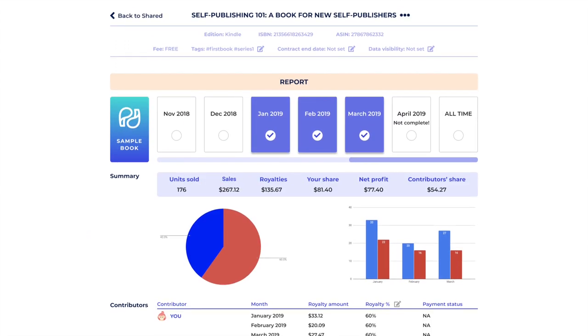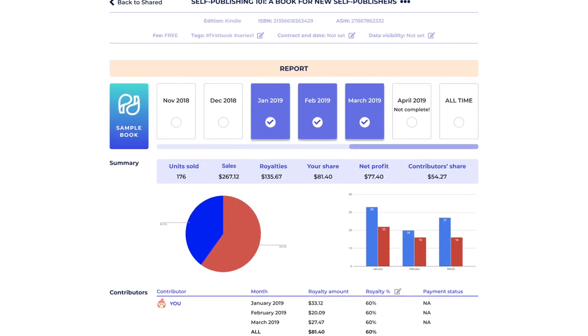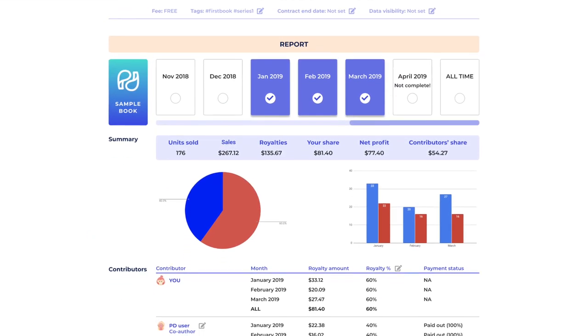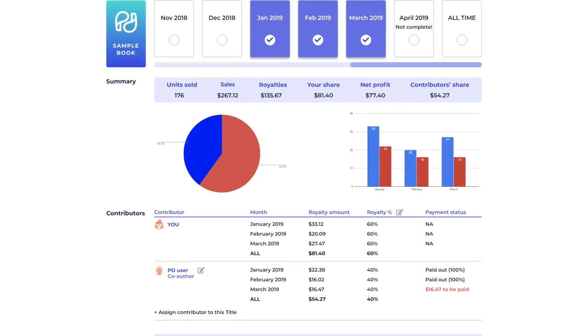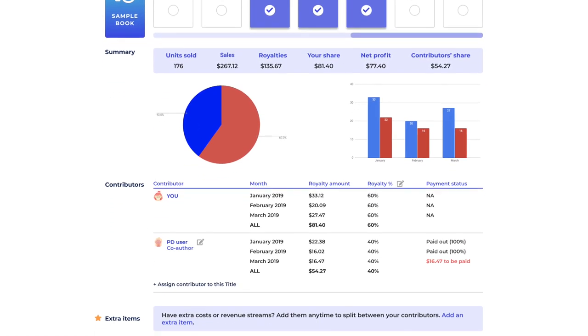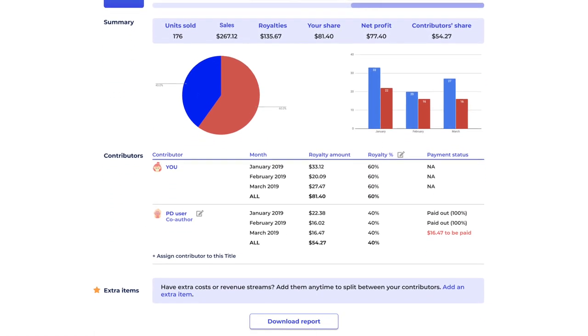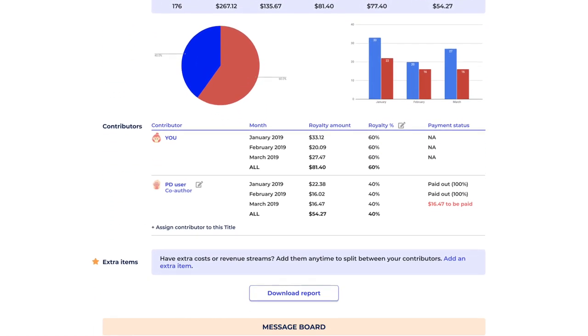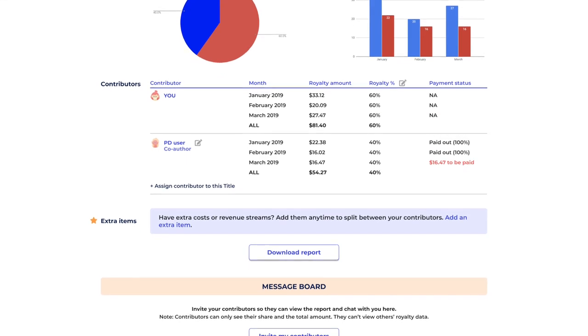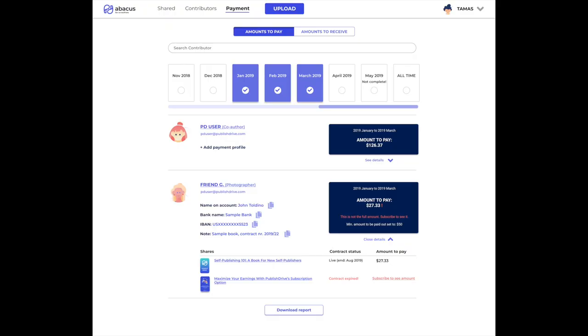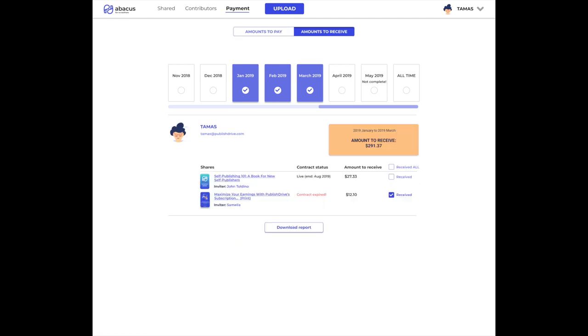Then simply select the months you want these payments to include and retrieve your detailed report. You can invite contributors to see the report and use the message board. You can also see an overview of what needs to be paid out to each contributor, and you can have your contributors do the same.